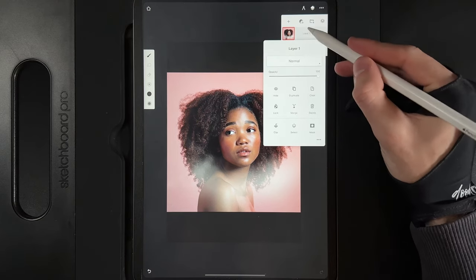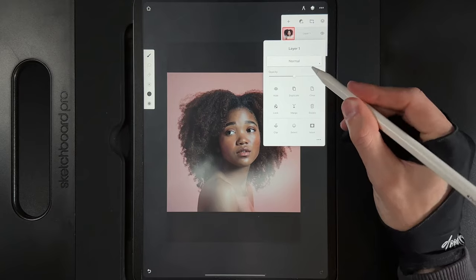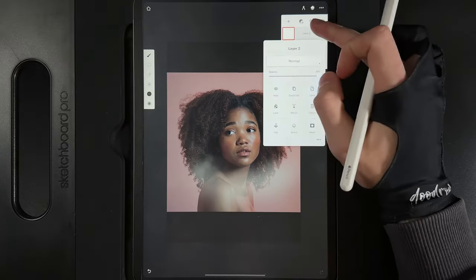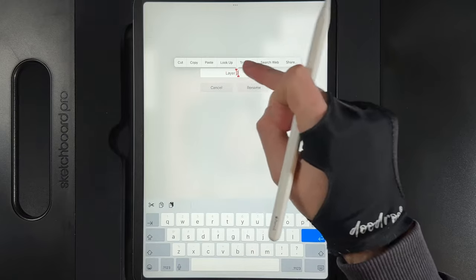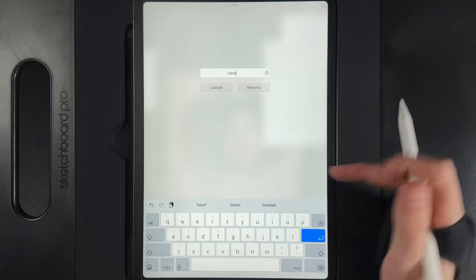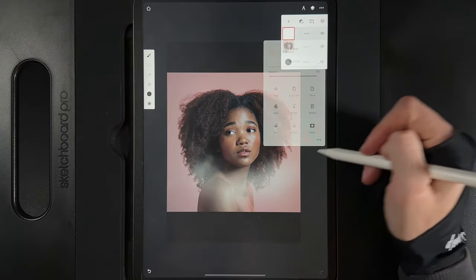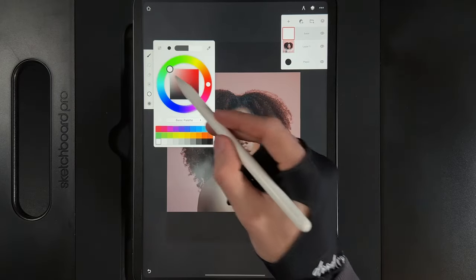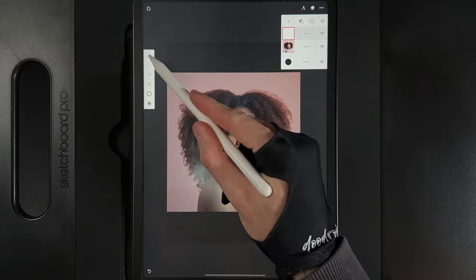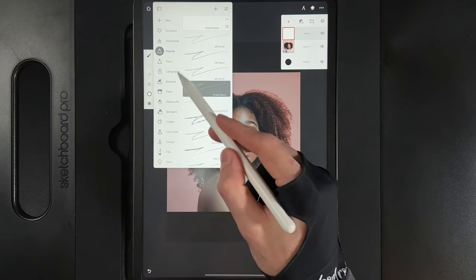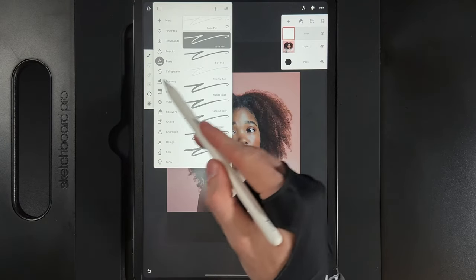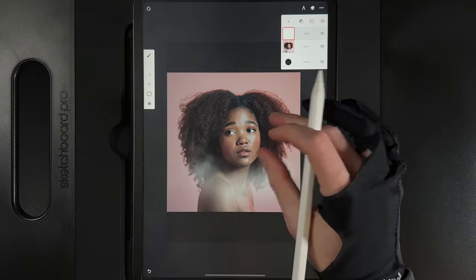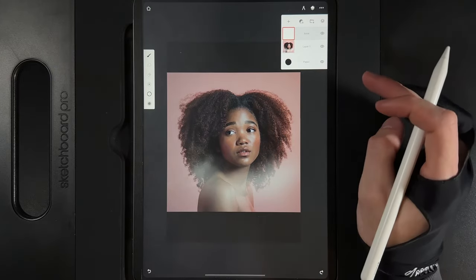Tap on the layer and bring the opacity down to 50%. Create a new layer above it — we can rename this layer by tapping on it and calling it 'base', then hit rename. Go to colors and grab white. Go to your brush, set it to pens, then solid pen, and set the size to around 3.1 pixels. This gives us a nice small shape to work with — you could make it bigger or smaller but I think this looks great.